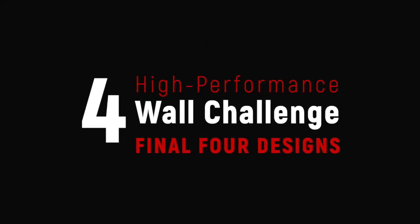There was recently a contest on Instagram for the most high-performing wall that was practical to build, so we decided to make animations of the four finalists.